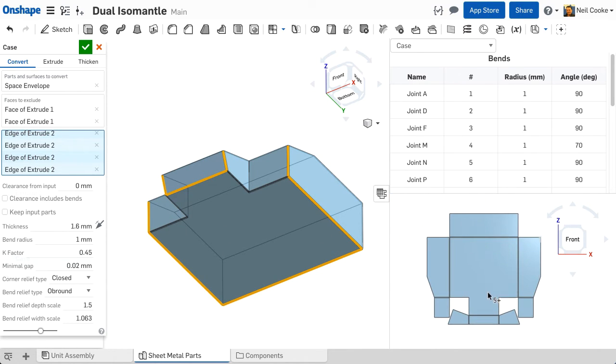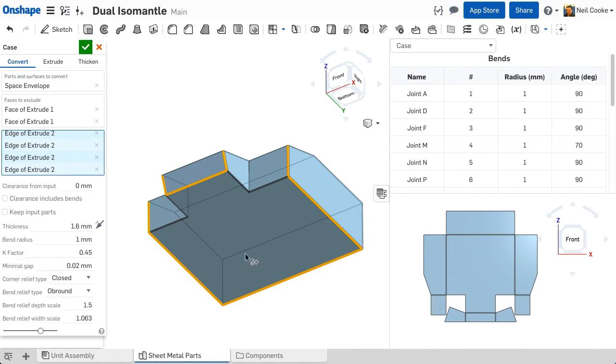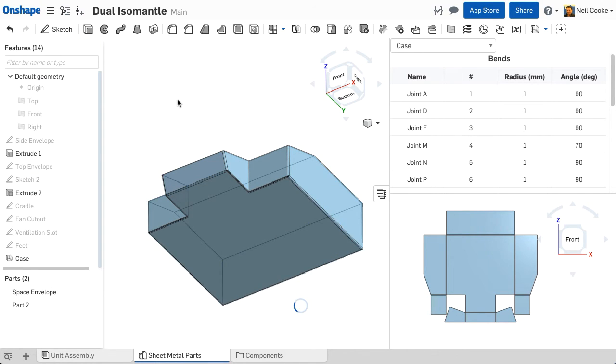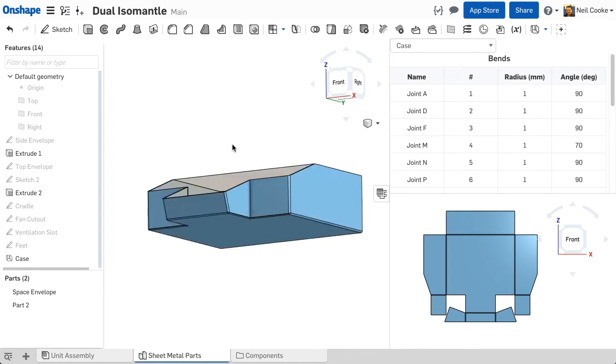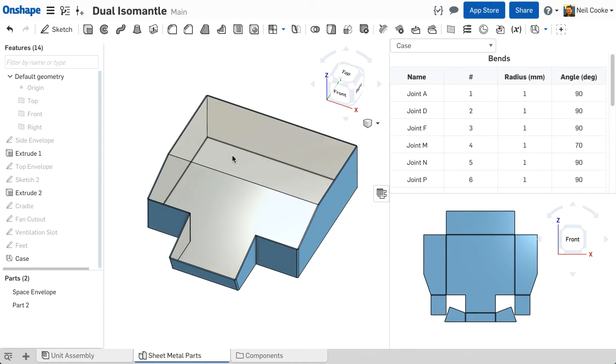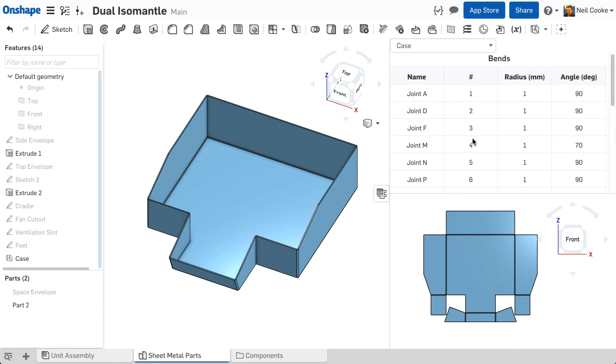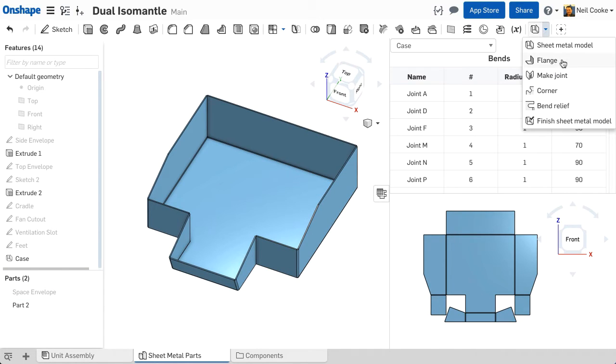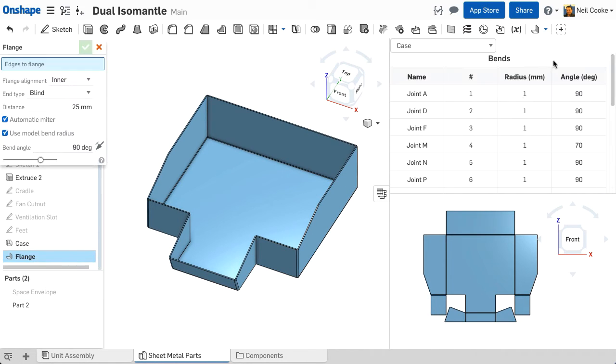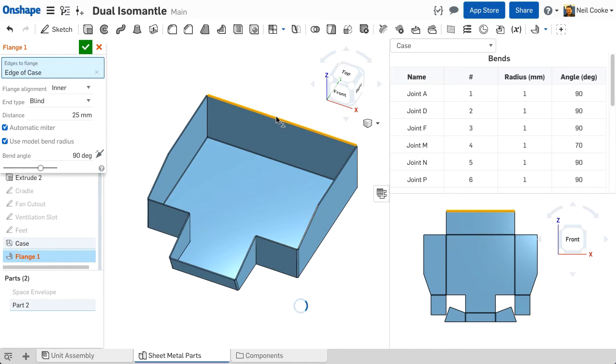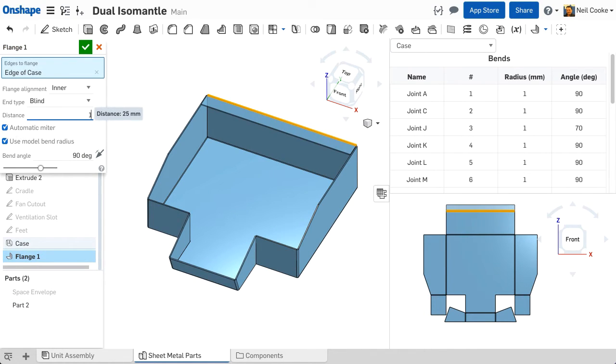Since this design will also need a cover, you can keep the space envelope model and reuse it later. Now to add some flanges. A flange can be added to any straight, open edge of a sheet metal model. Which edge you select, inner or outer, makes no difference.